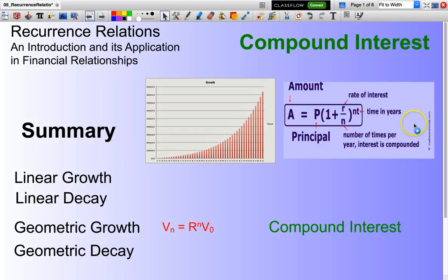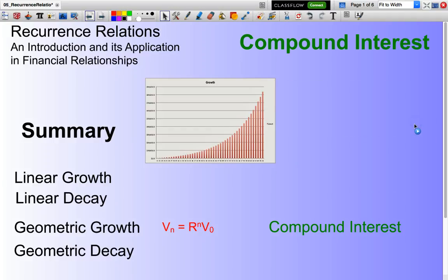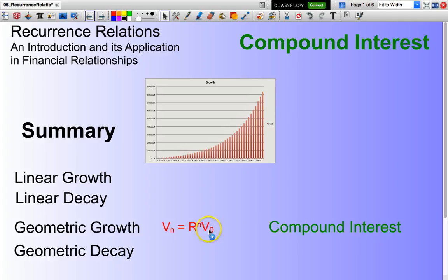We're not going to be doing it this way, so I'll just hide that away. What we'll be doing is applying the recurrence rule: VN equals R to the power of N multiplied by V0. V0 is my initial value, R is the rate by which my value is increasing, and N is the number of time periods.